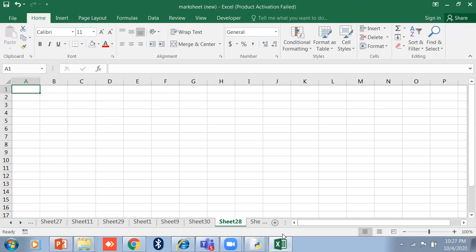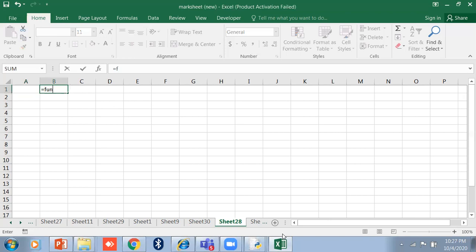The structure begins with the equal sign, just like a formula. We always start with the equal sign for functions as well. Then write the function name, followed by the list of arguments separated by commas within parentheses. So the syntax is: equal sign, function name, open parenthesis, argument one, comma, argument two, close parenthesis.